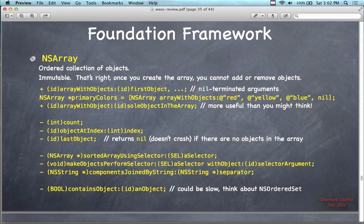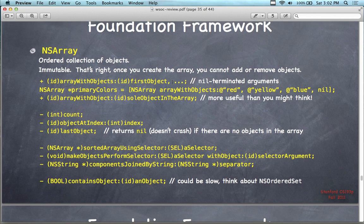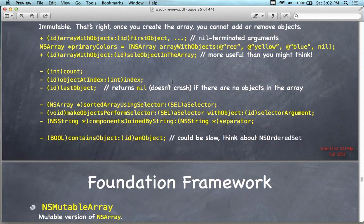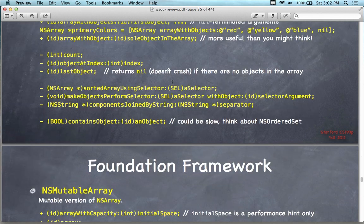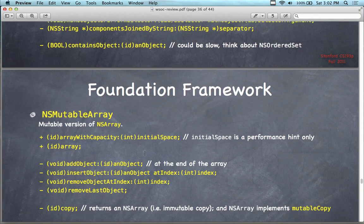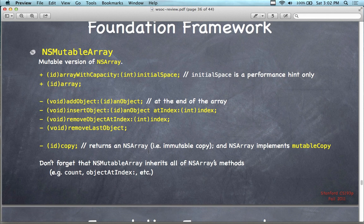Here's NSArray — some people worked with this in the ships assignment. It's an ordered collection of objects and it's immutable — once created, you cannot add or remove objects unless you use NSMutableArray. NSArray has methods like count, objectAtIndex, and lastObject. The best way to really get to know these data types is to use them in a program. NSMutableArray works with arrayWithCapacity, anotherArray, addObject, and insertObject.